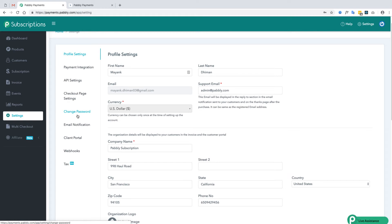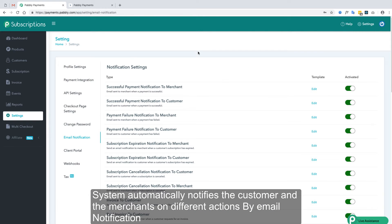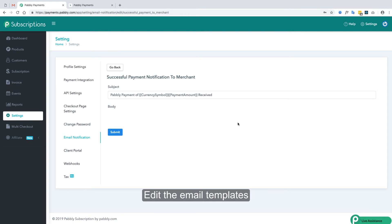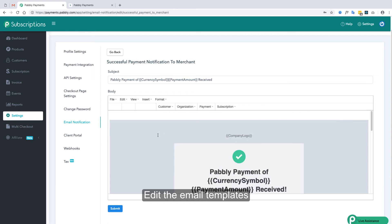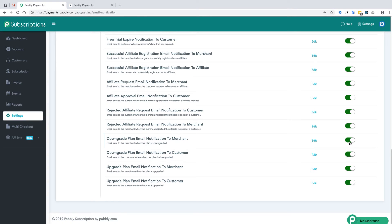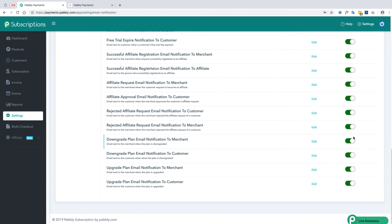Next is the change password option in case you want to change your account password. Next is email notifications. We have 20+ email notifications which are sent to the customer and merchant on different actions. For example, when a customer successfully purchases a plan, a payment success notification is sent to both. These email templates are fully customizable, and you can activate or deactivate any notification using the toggle button.